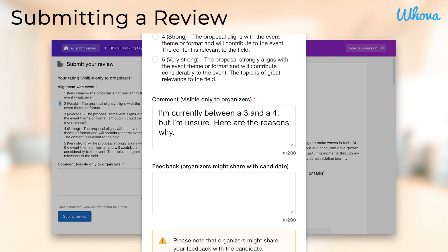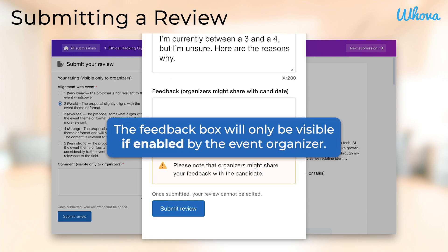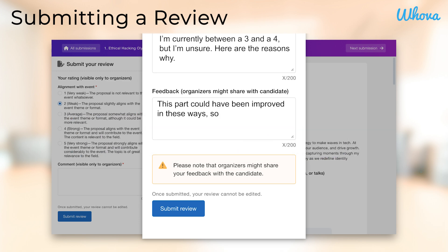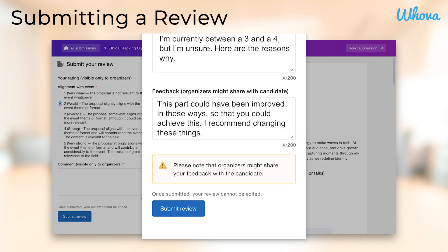As a reviewer, you're likely thinking about different areas in which a submission could have potentially been improved. At the end of the review form, you may see a text box for leaving feedback about the submission, which the organizer can choose to share with the candidate if they so desire. Use this section to share constructive feedback and advice on how the candidate could improve their submission's relevance and quality.